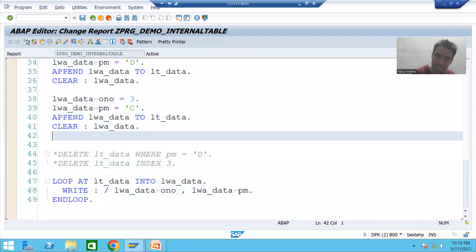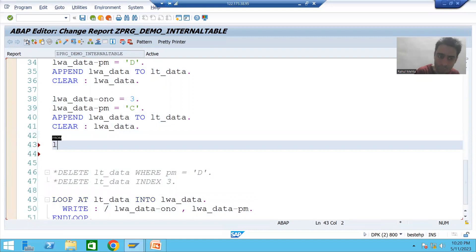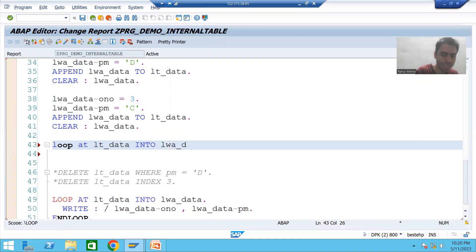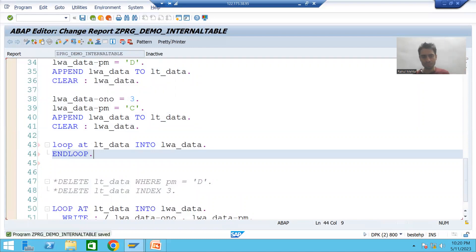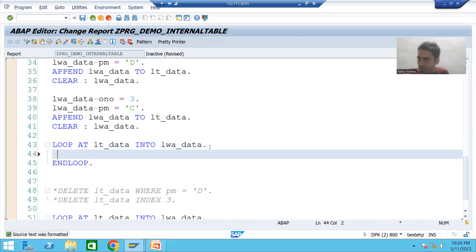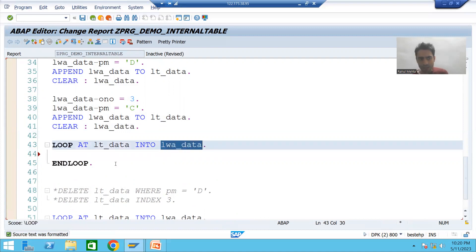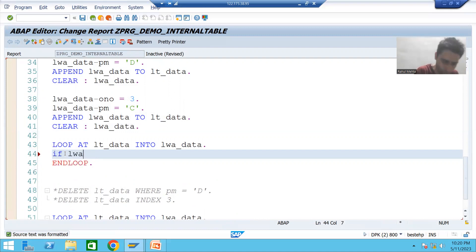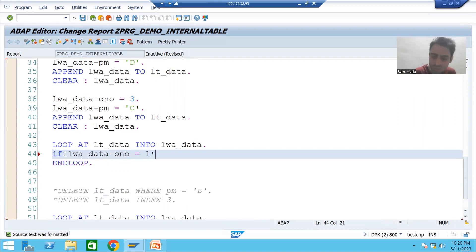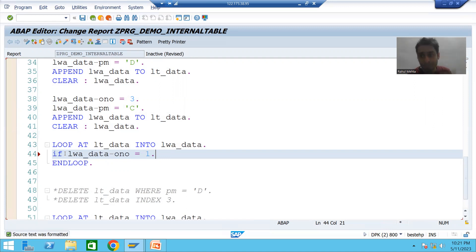I'll go to change mode of the program and apply a LOOP. The internal table is lt_data and the work area is lwa_data. We know we end a line with a dot, and for every LOOP there is an ENDLOOP. One by one, as each record goes to the work area, we check: IF work area field ONO equals 1 — because the requirement is that only for those records where ONO is 1, we set PM to 'N'.